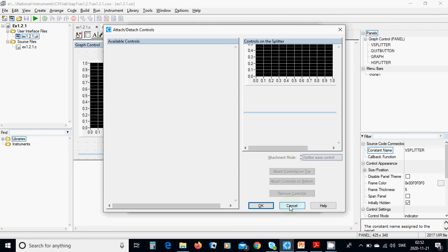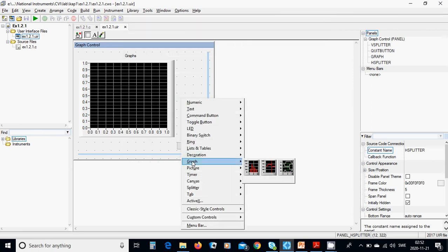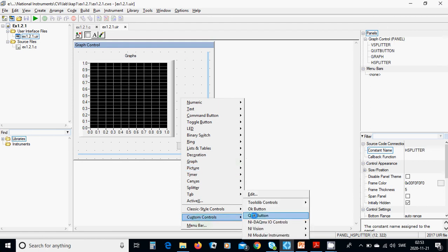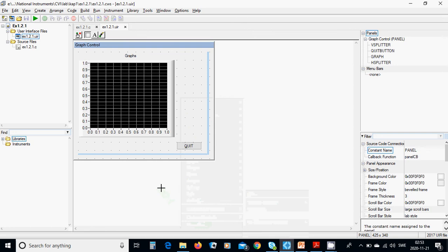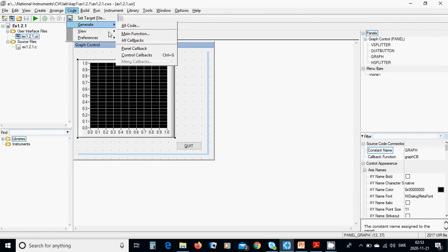We need a quit button and a graph control. The graph control has a graph control background. You are going to code-generate the main function, panel callback, and all callbacks. It automatically creates a .c file and a .h file.